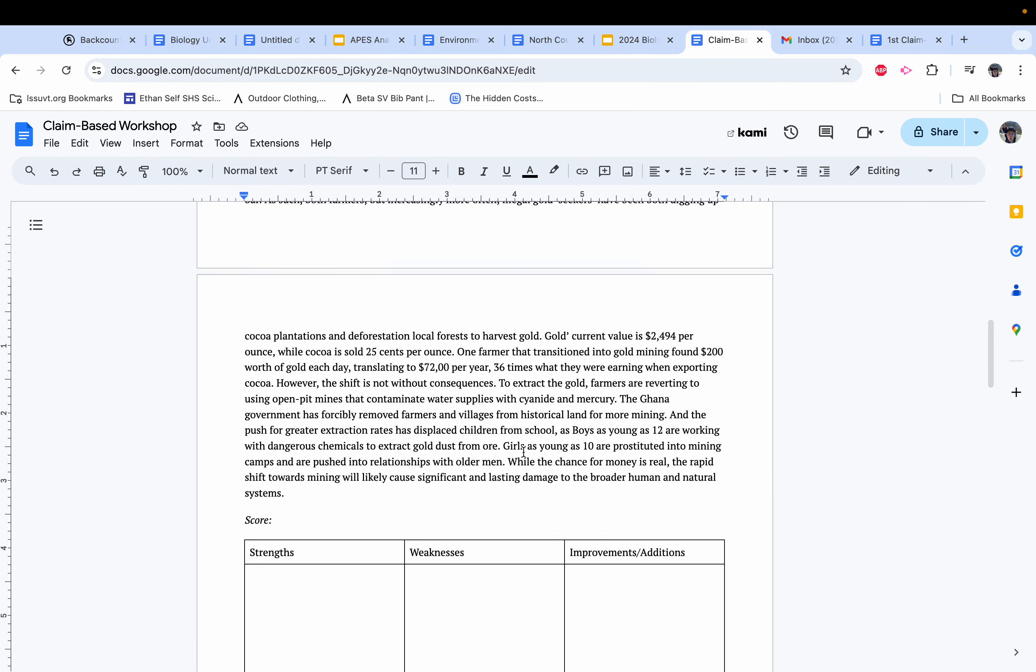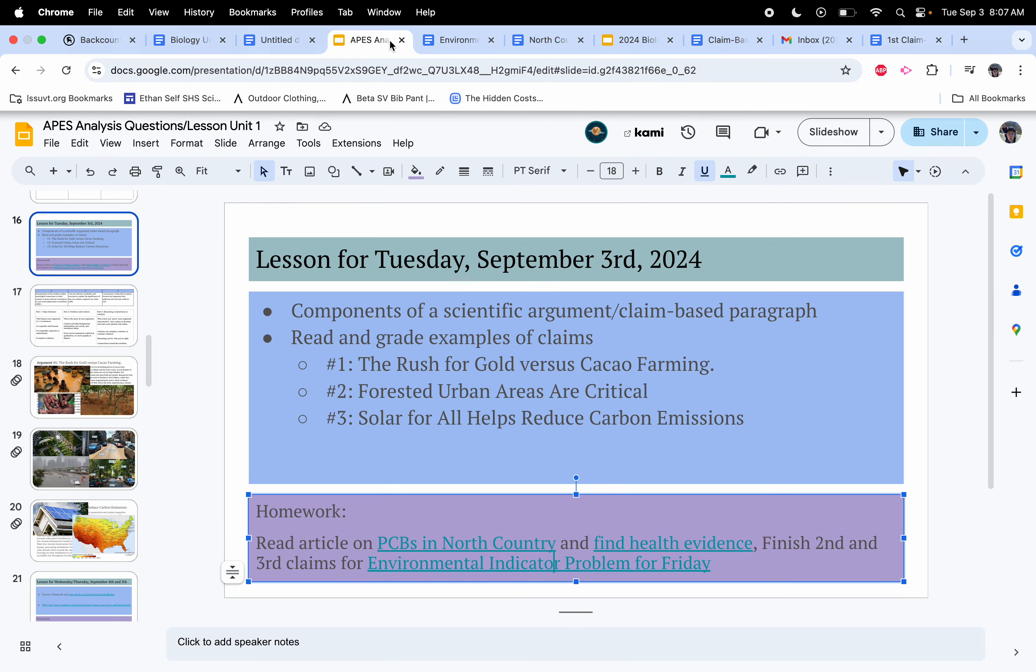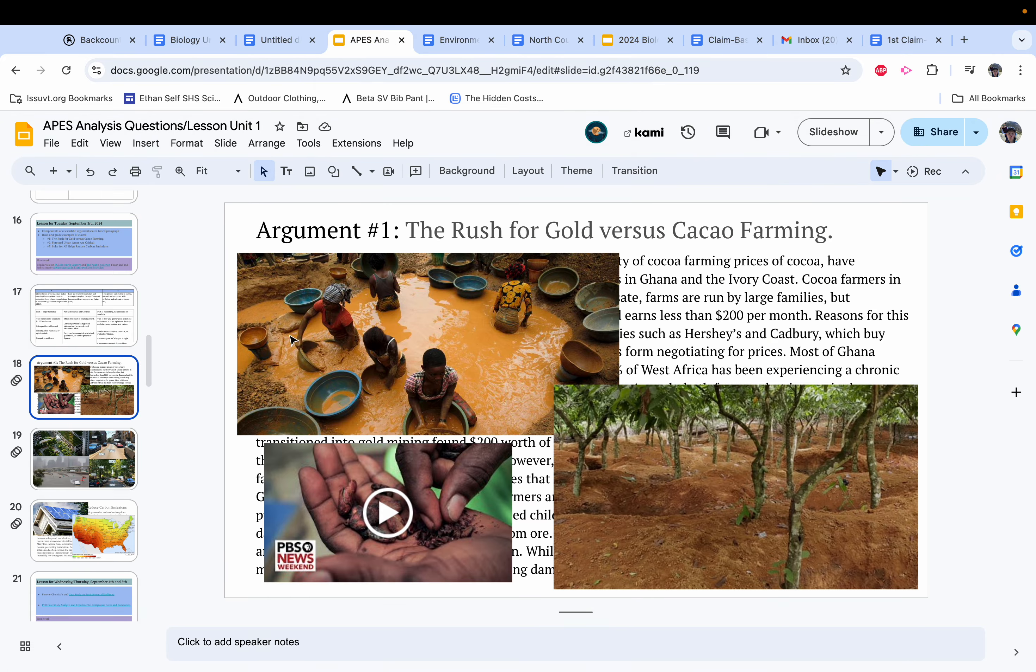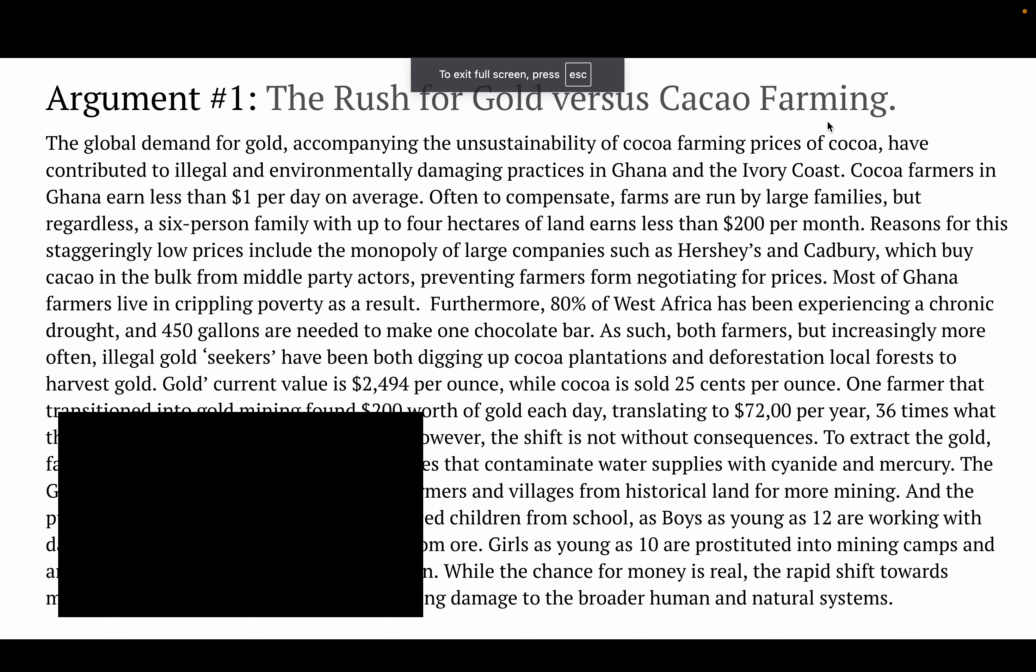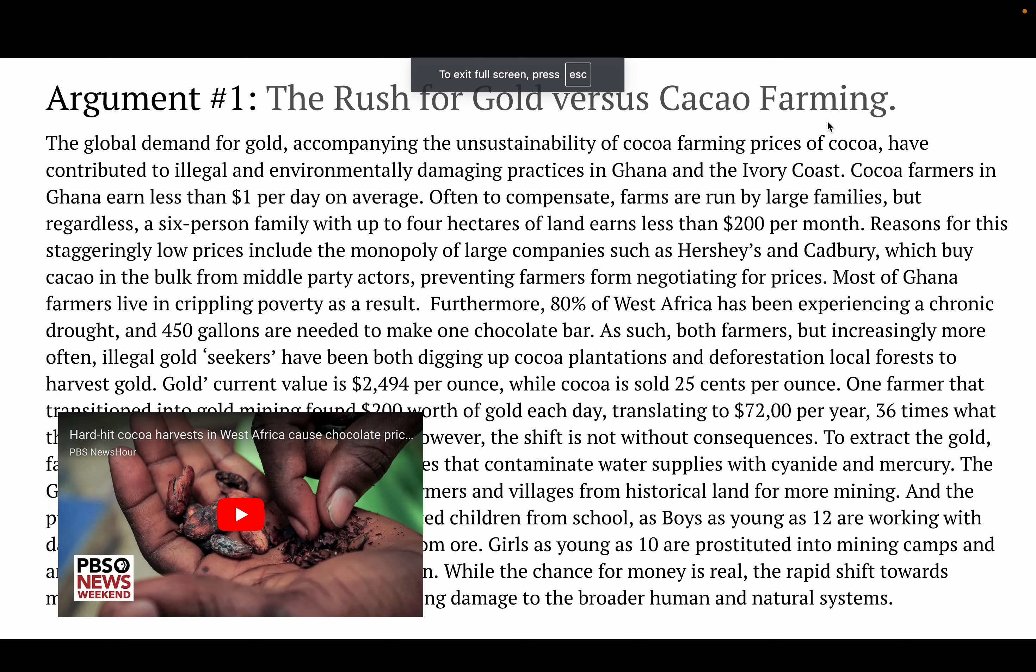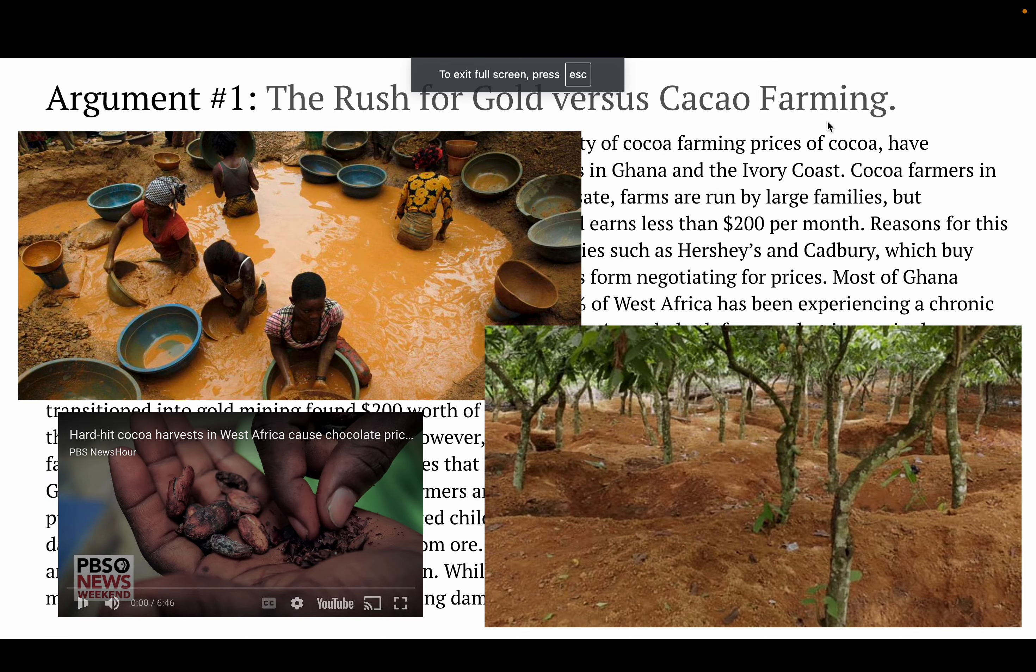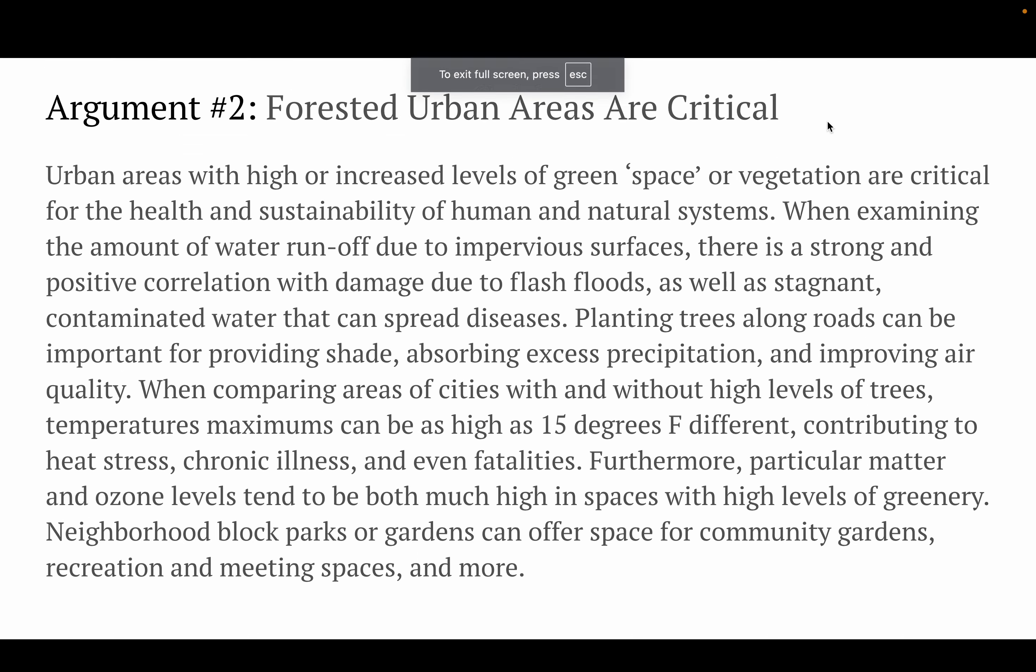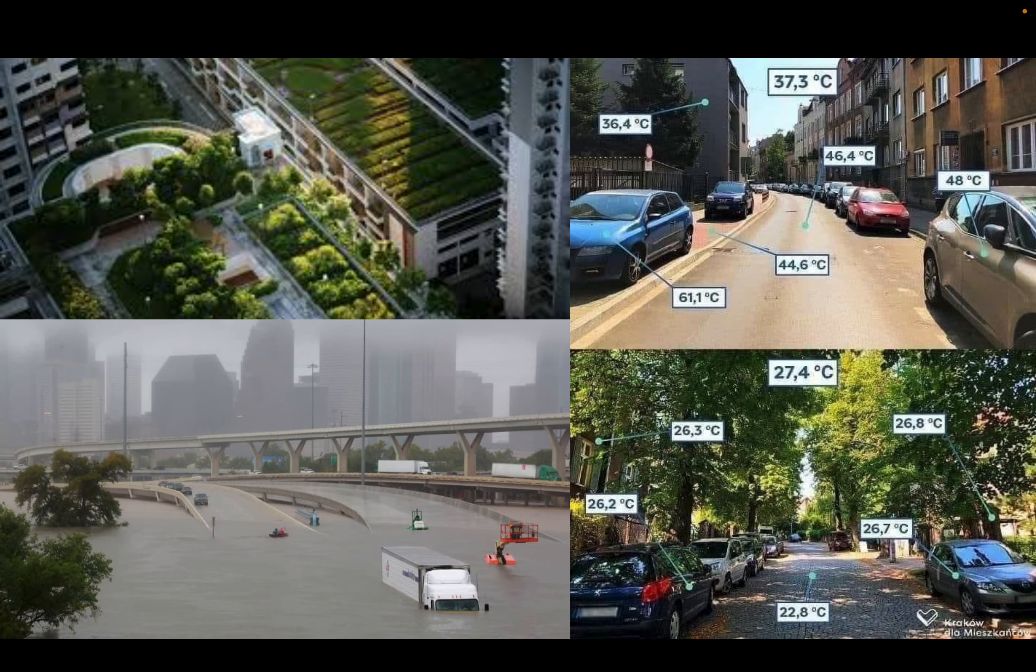You can read these paragraphs here. But also, if you go into the slideshow, there's some good visuals related to the rush of gold versus cacao, urban forested areas, and then finally, solar for all reducing carbon emissions.